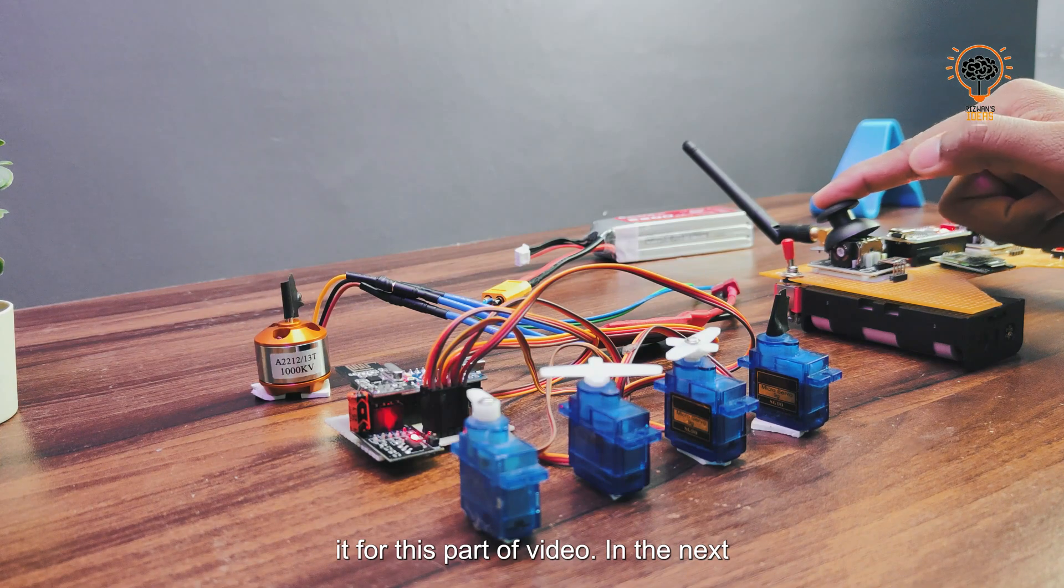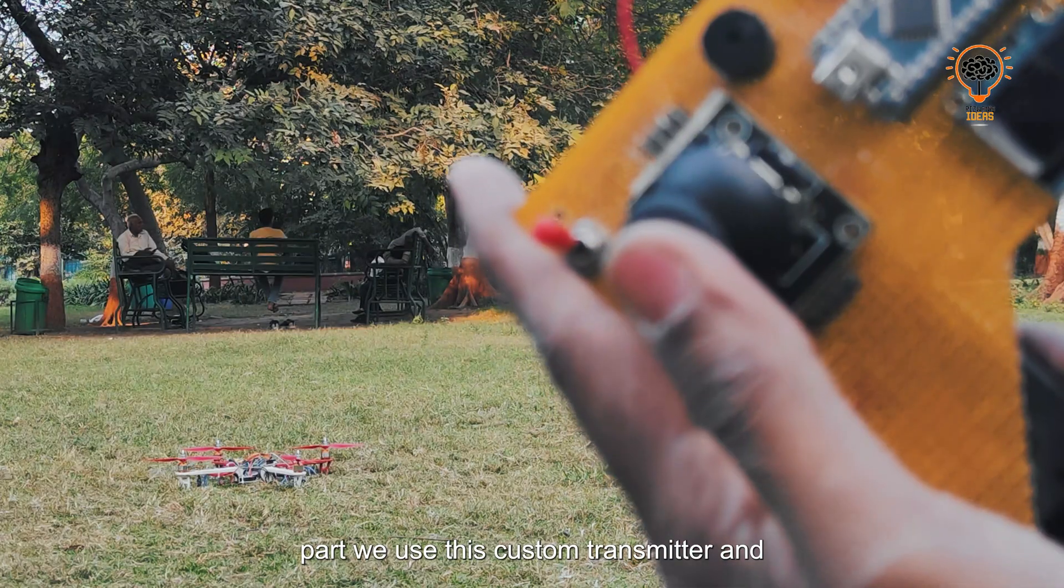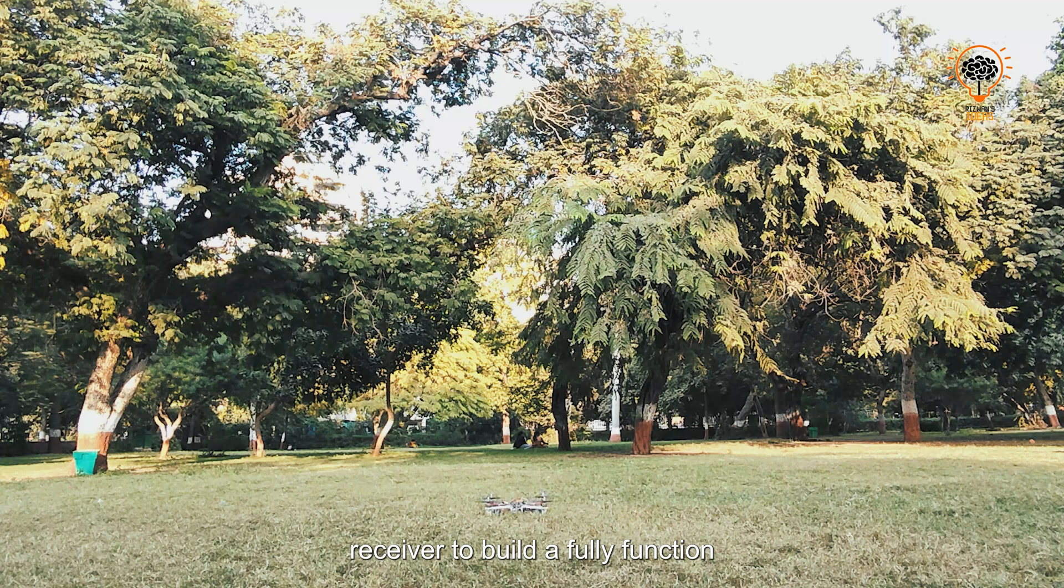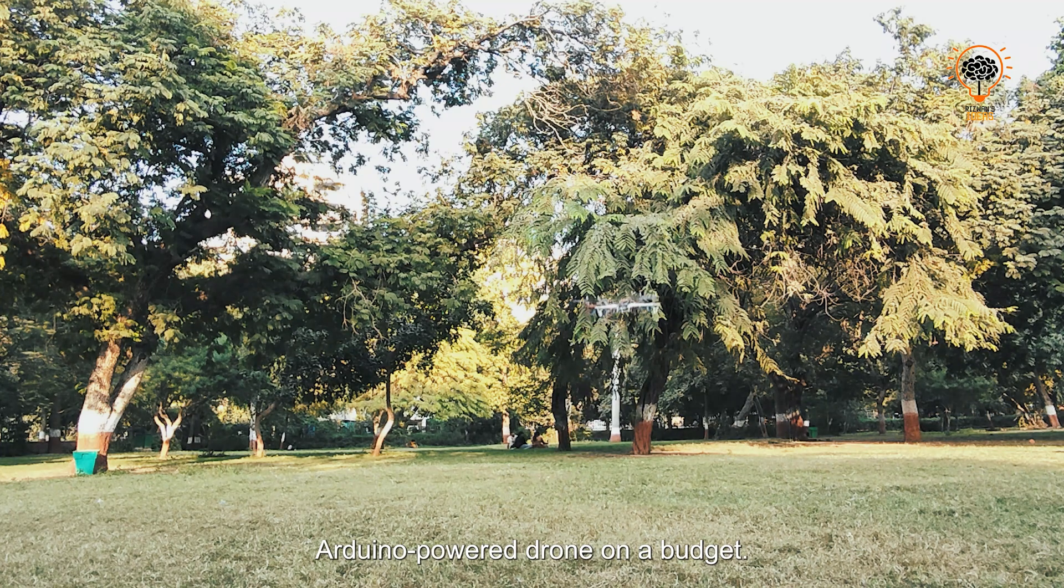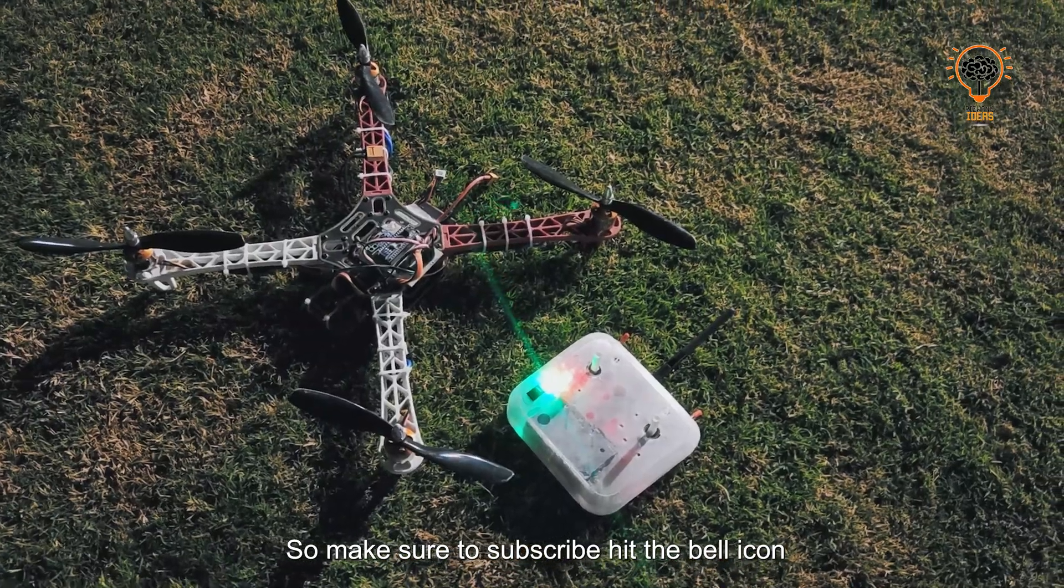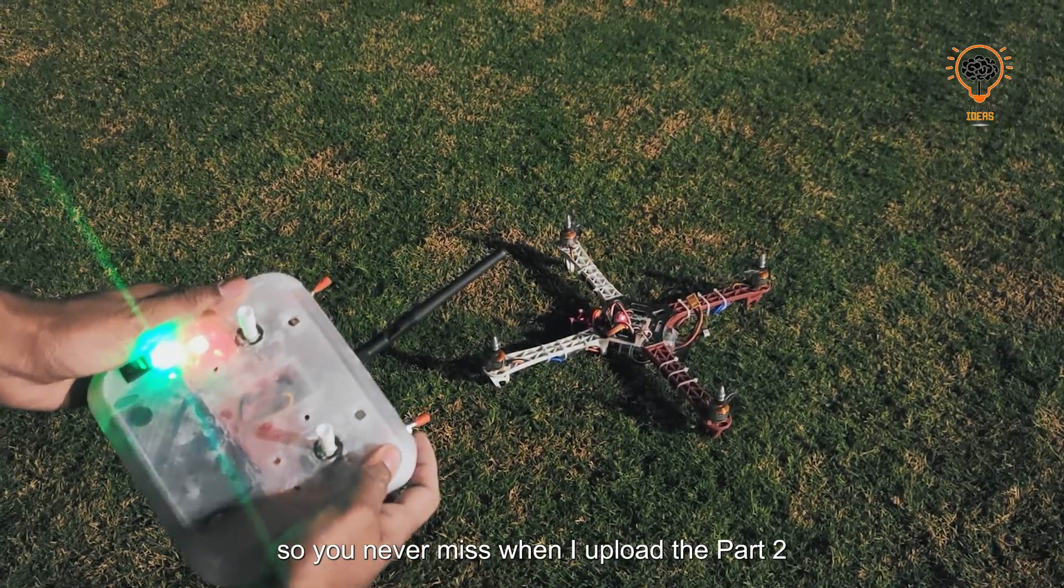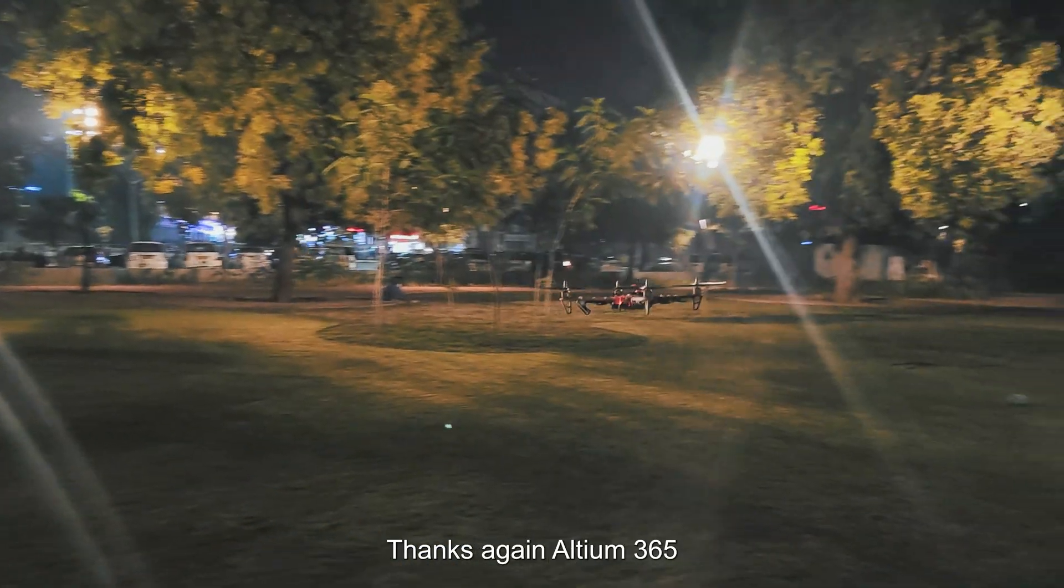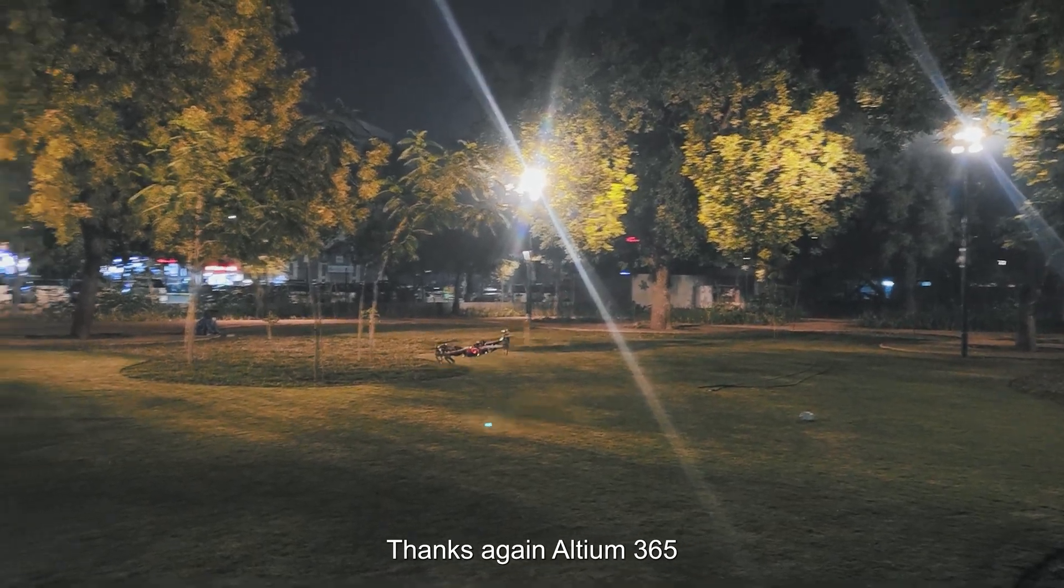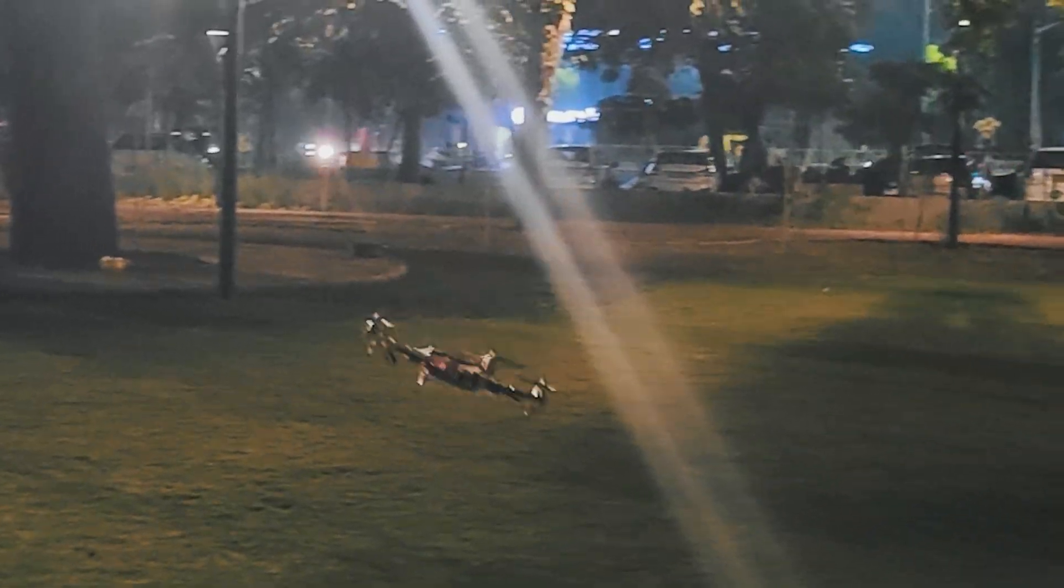That's it for this part of the video. In the next part, we'll use this custom transmitter and receiver to build a fully functional Arduino-powered drone on a budget. Make sure to subscribe and hit the bell icon so you never miss when I upload part 2. Like this video to support our channel. Thanks again to LDM 365 for sponsoring this video, and I'll see you in the next one.